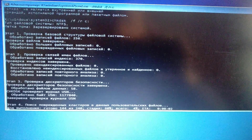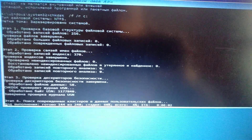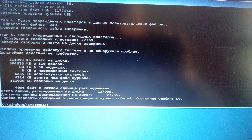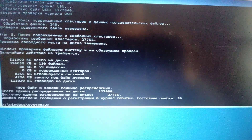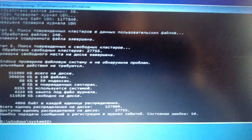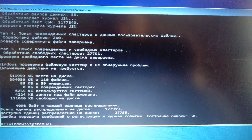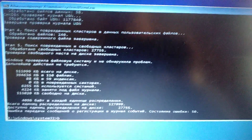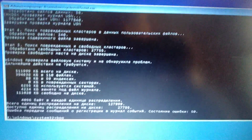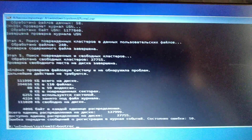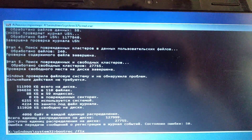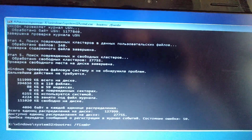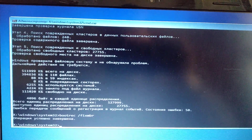Just wait while the computer checks all your files for corruption and errors, and it will tell you what problems there are. After you do that, write: bootrec /fixmbr — and just click Enter.